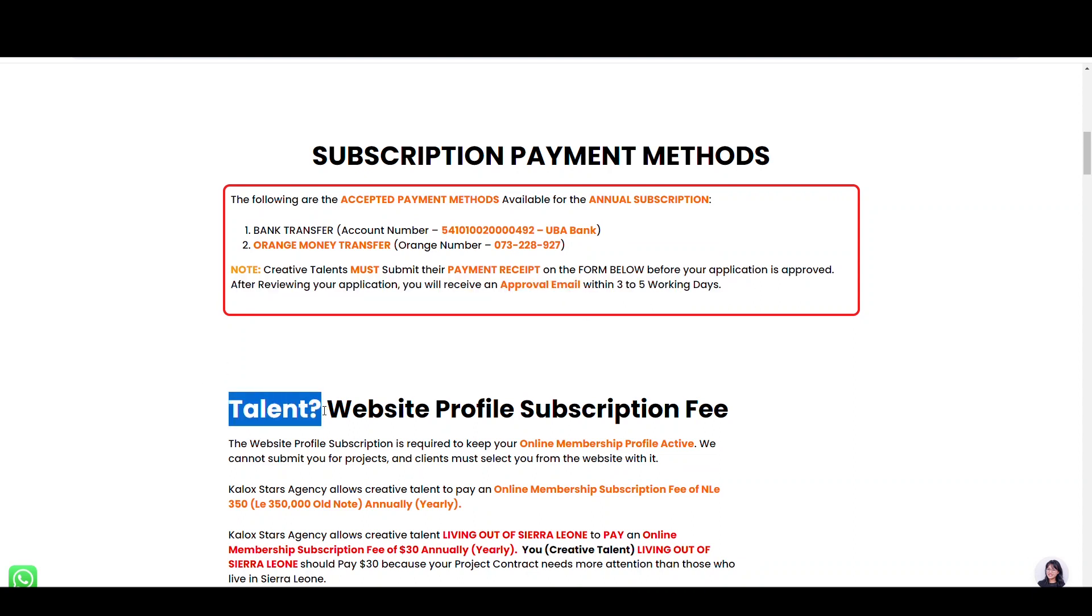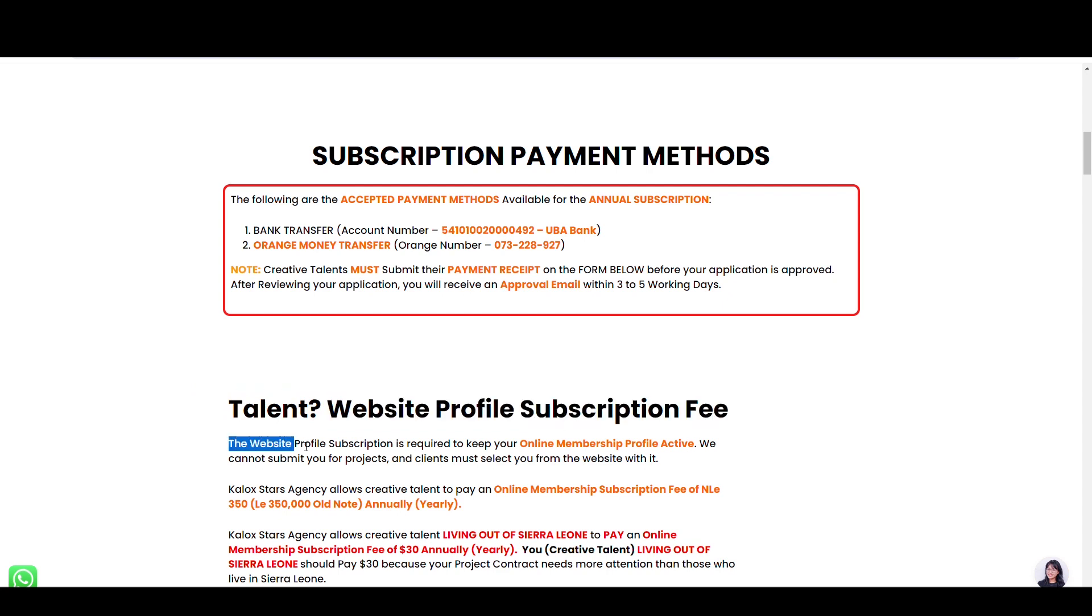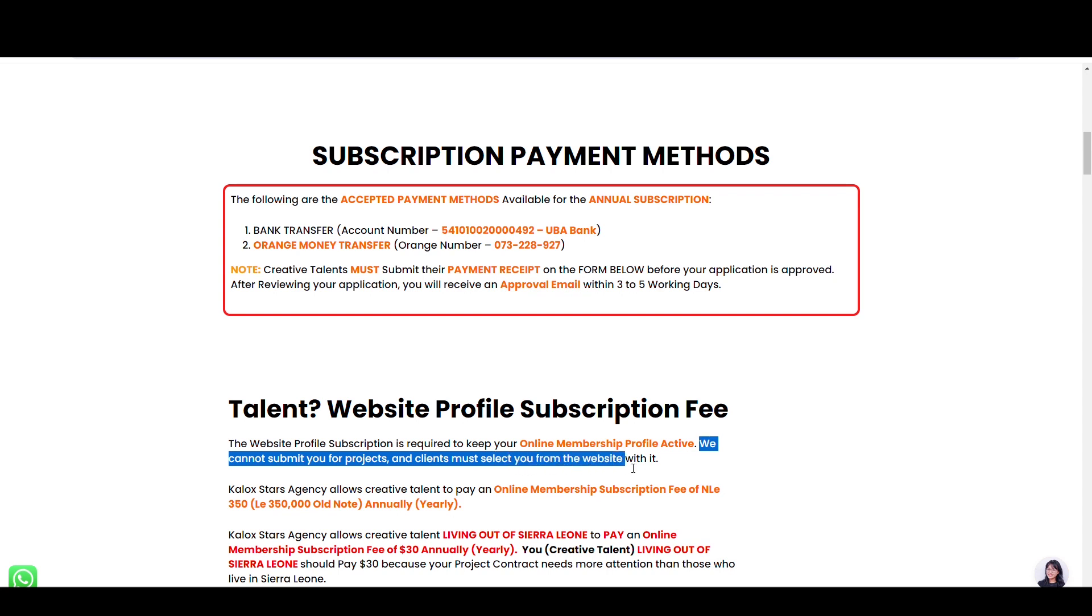Talent Website Profile Fee: The website profile subscription is required to keep your online membership profile active. We cannot submit you for projects and clients must select you from the website with aids.